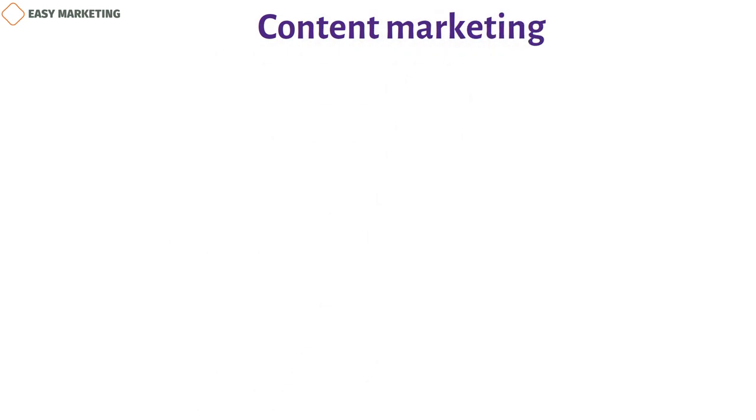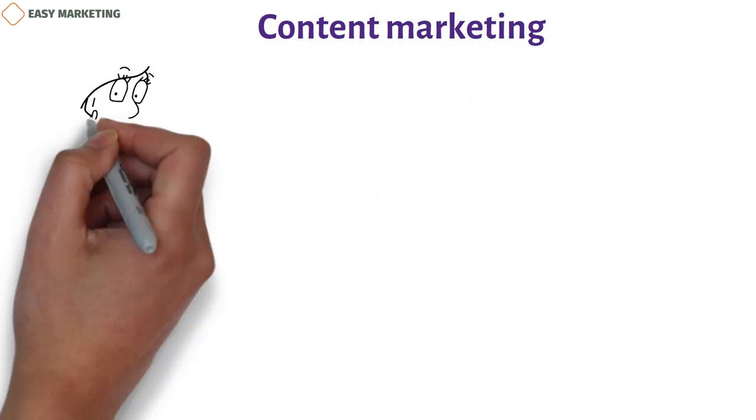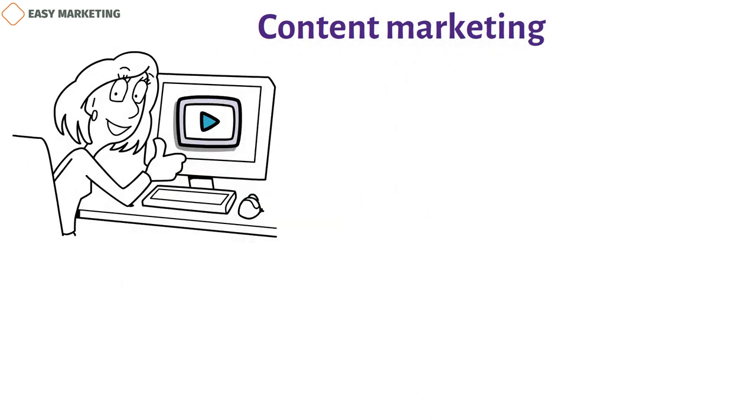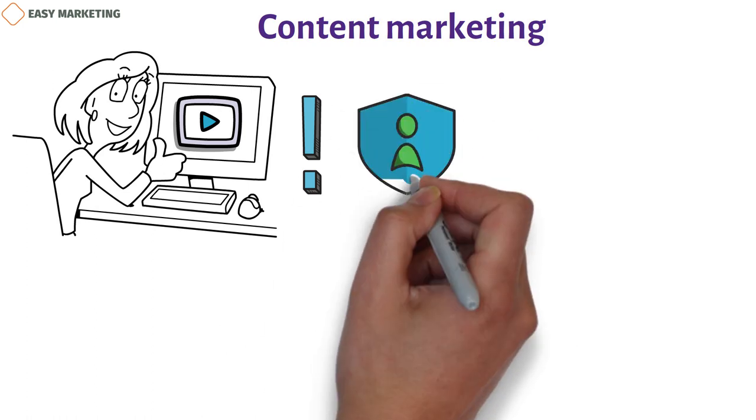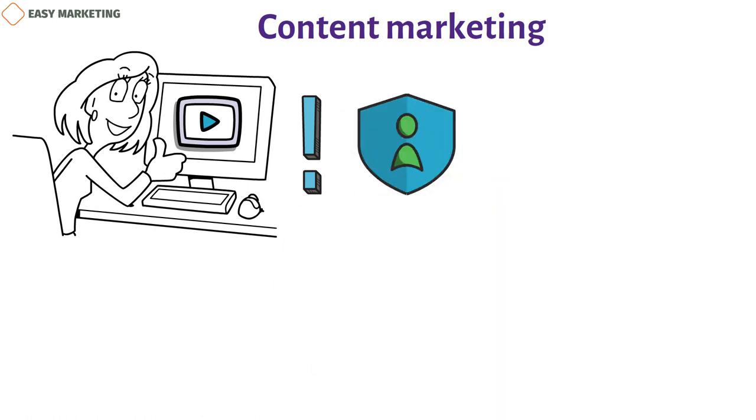Content marketing. Unique, useful, and high-quality content is another thing that has a big effect on how well your website does. Content marketing is an important part of your digital marketing plan because it helps build trust and makes the user experience better.